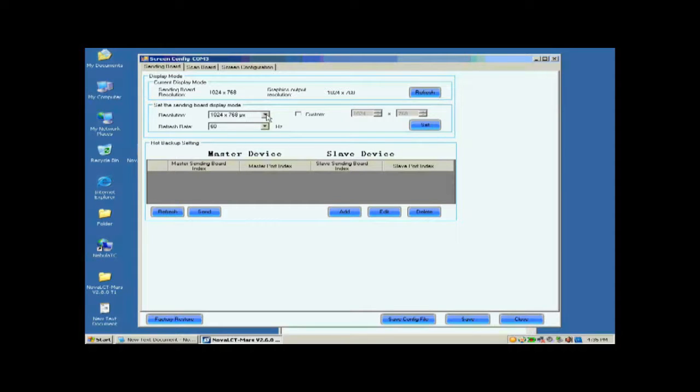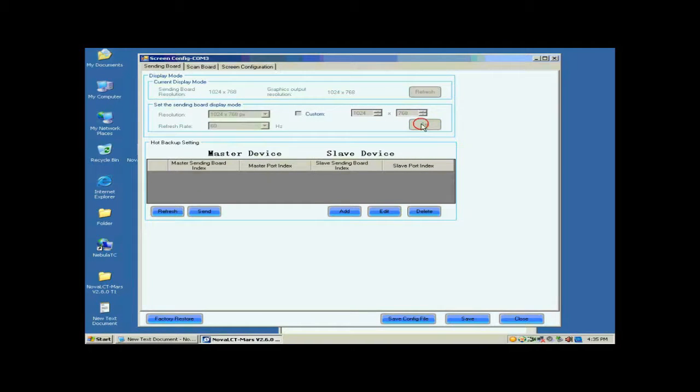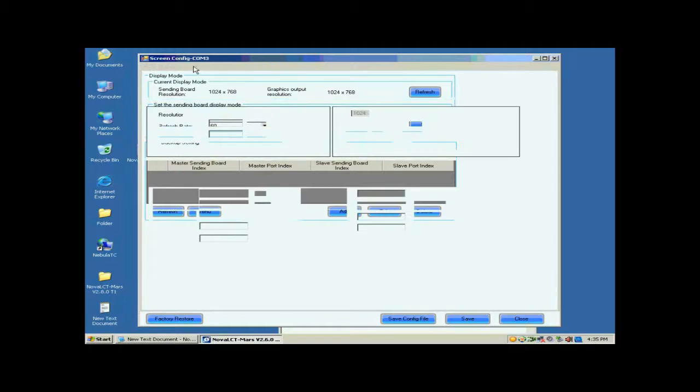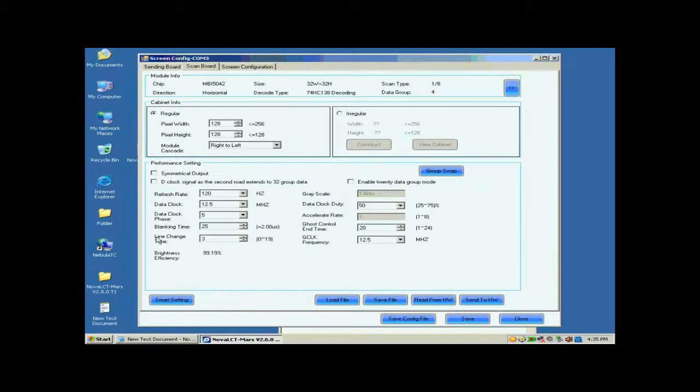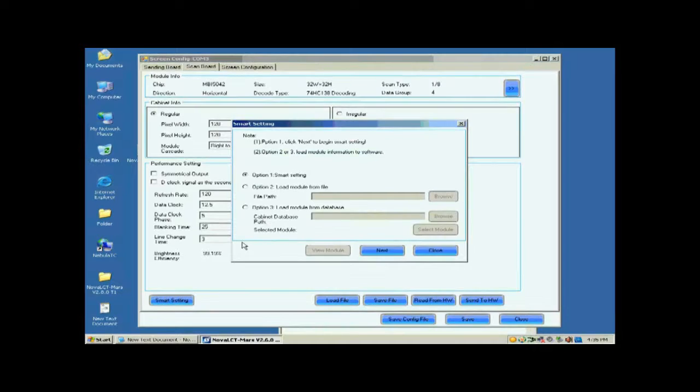If they are not the same, reset the sending card resolution and set the sending board display mod panel. Open the scan board page. Click the Smart Settings button on the lower left corner to start Smart Settings procedure.